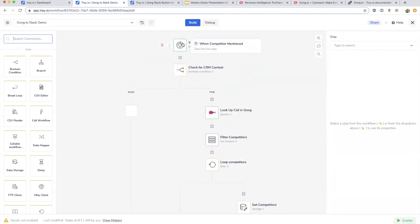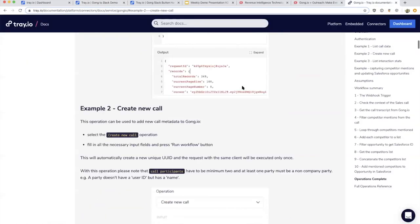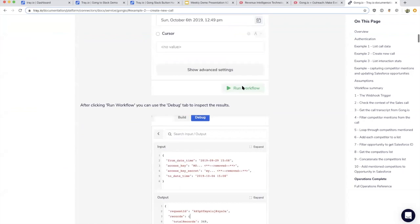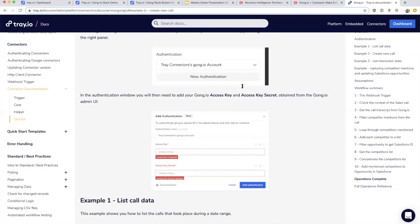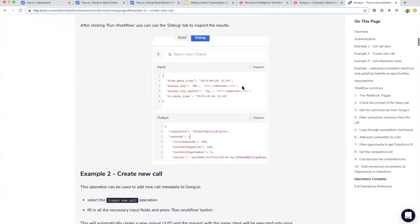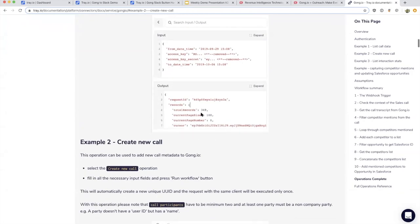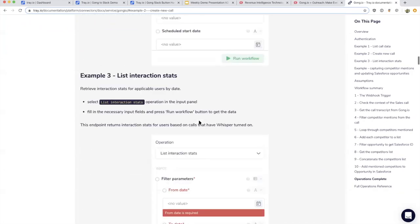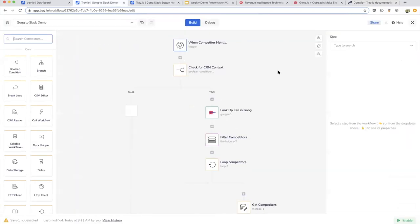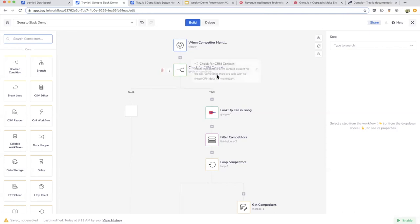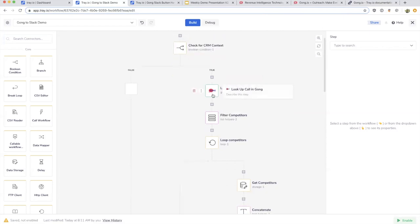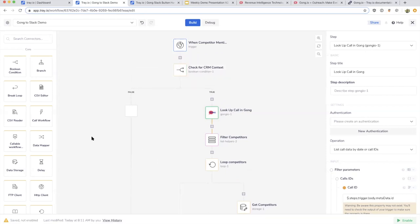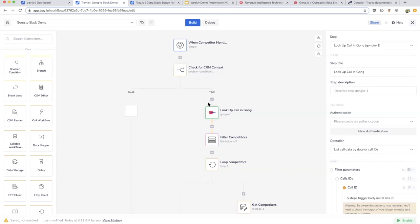When a competitor is mentioned, this webhook will go off. The webhook will have a schema of information that Gong sends. We'll check to see if there's a Salesforce opportunity associated with it, and then we'll go to Gong and look up the call. You might be wondering what all this interface is. On the left-hand side, you see we have all the various connectors.